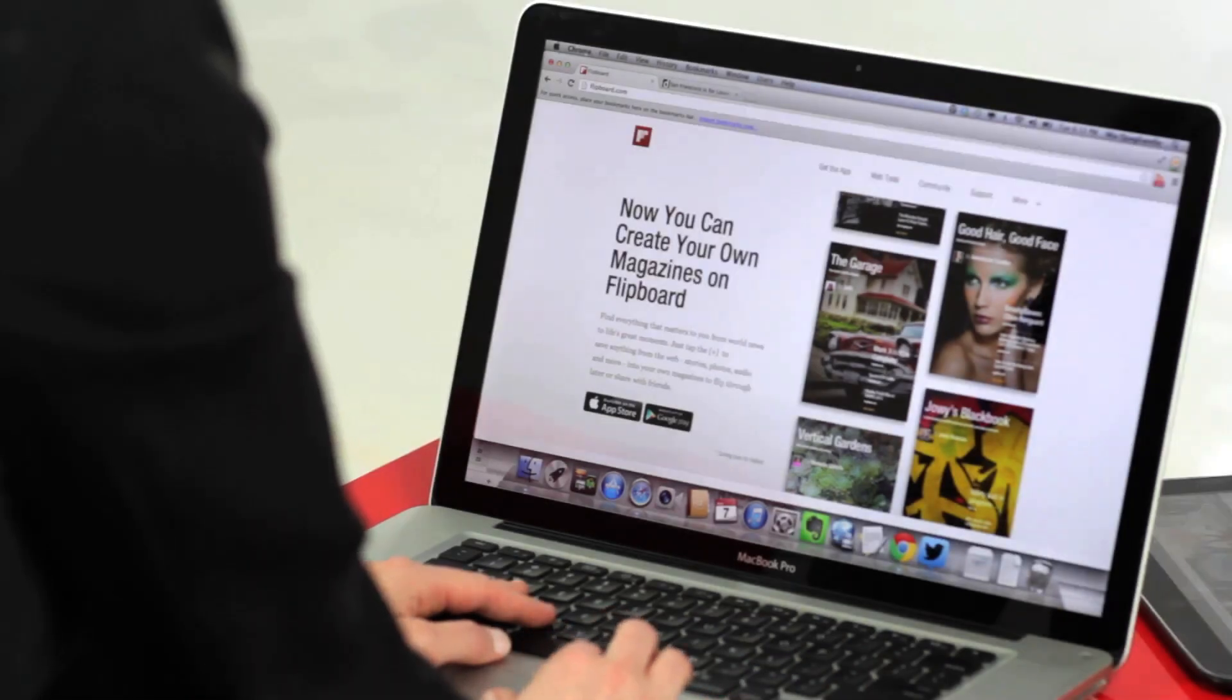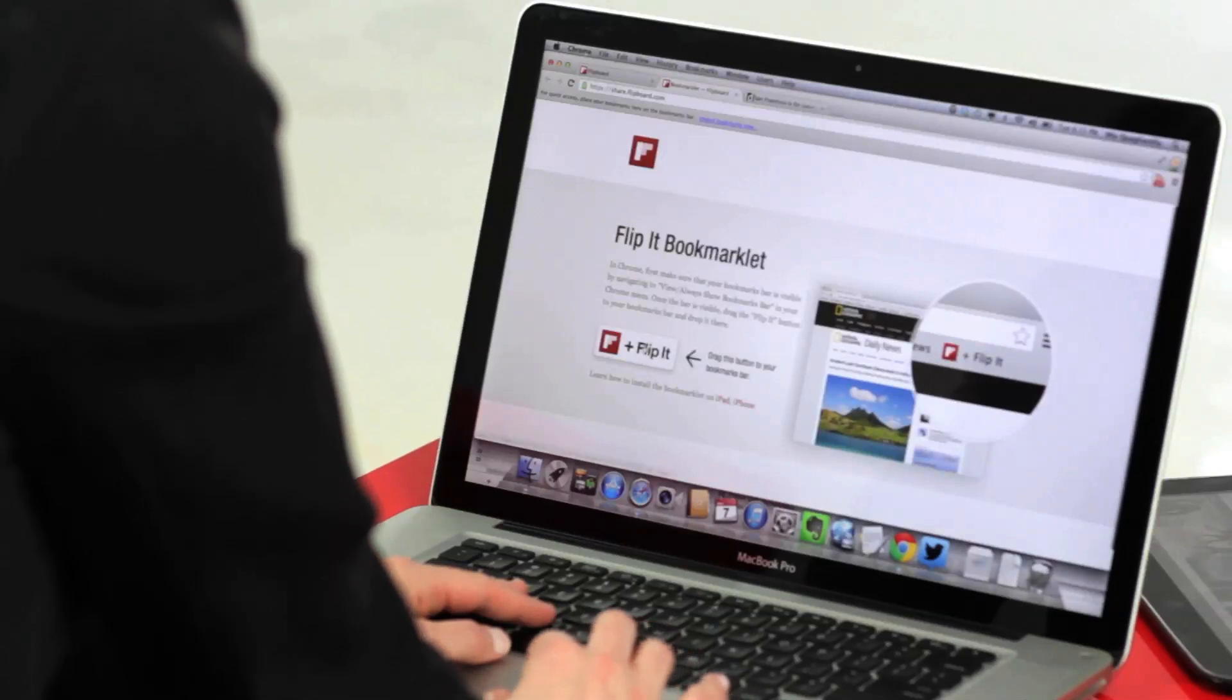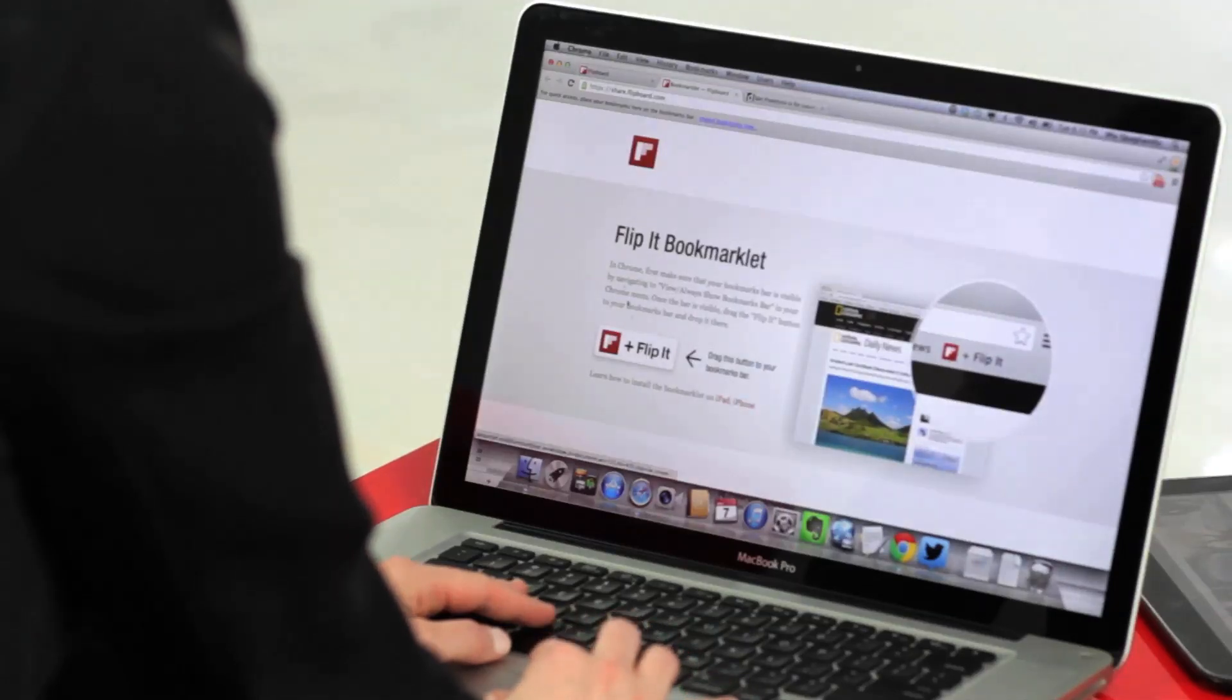To start using our web-based tools, go to Flipboard.com and then Web Tools. Drag the Flip It button to your browser bar.